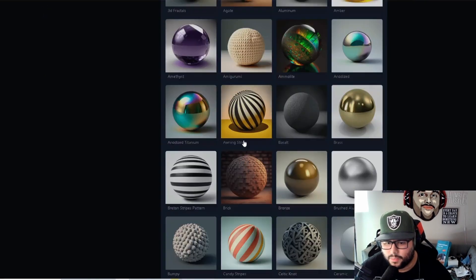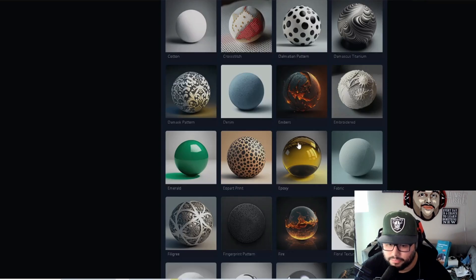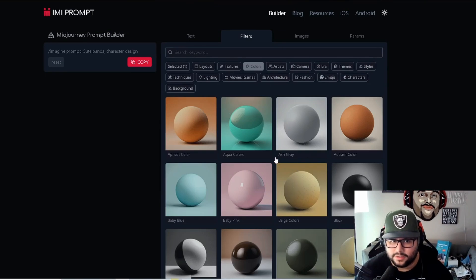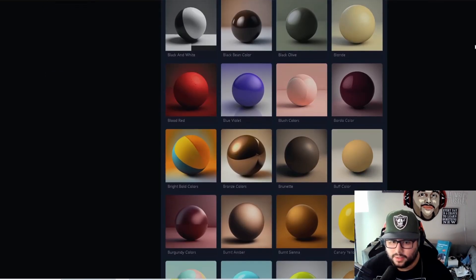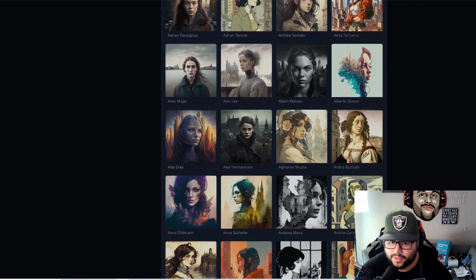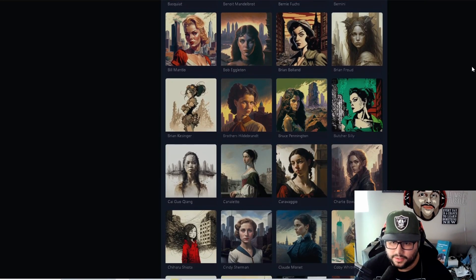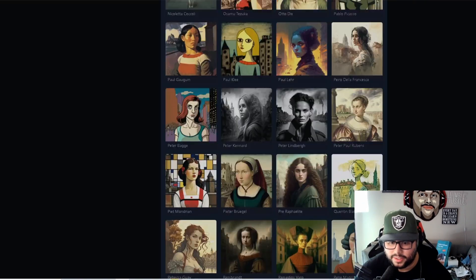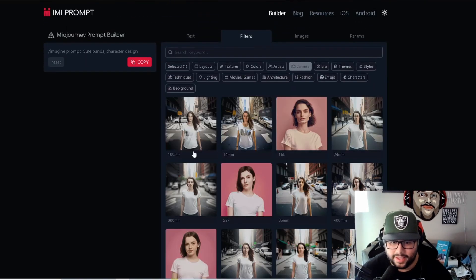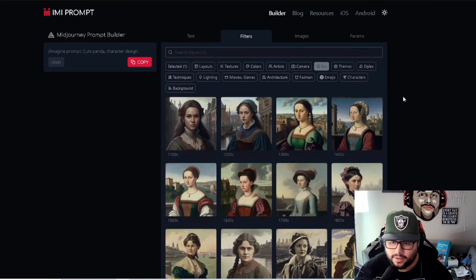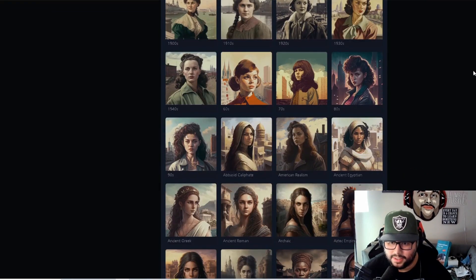Let's go to textures — there's a ton of different textures. Then colors: black, white, blue, violet — it goes on and on. Then there's 'artist' — you can see different styles for different artists and pick any of them based on your personal preference. Then camera options — a lot of people didn't know about the different types like out-of-focus and long exposure. And then 'era' — 1700s, 1800s, 80s, 70s. Pretty cool.